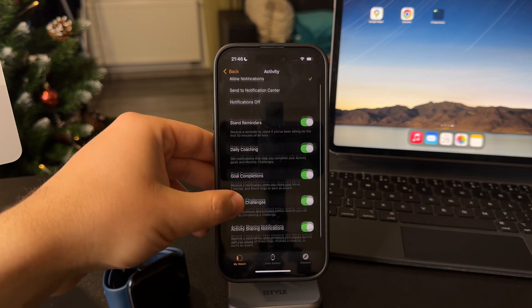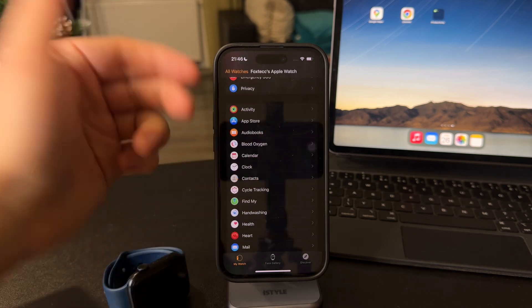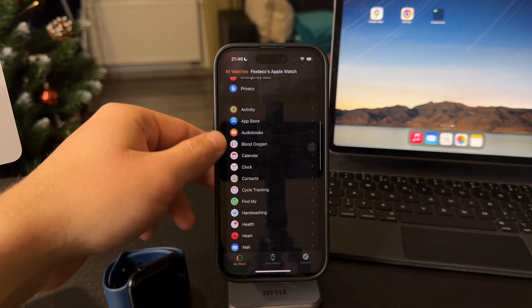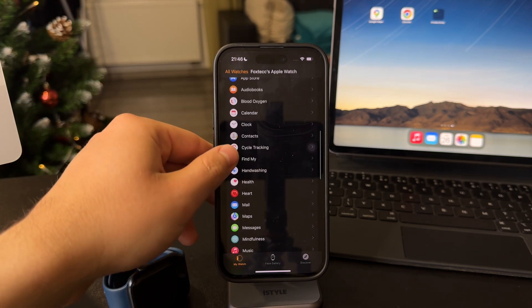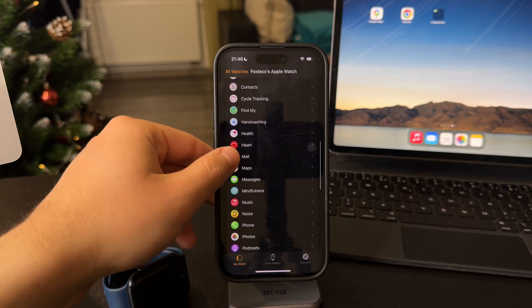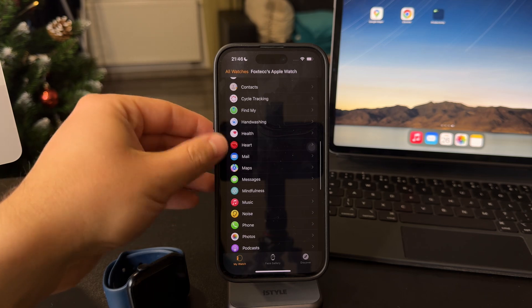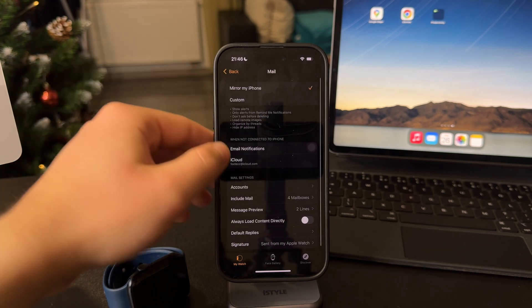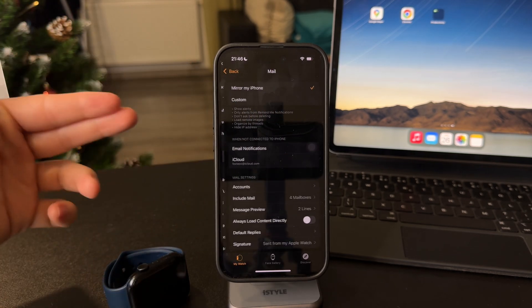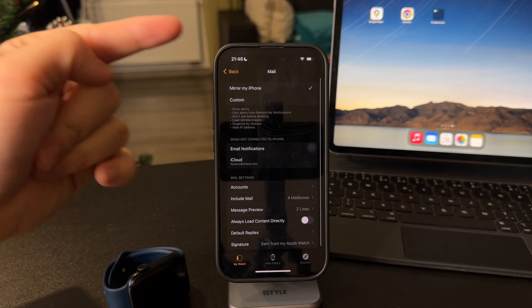And when you get inside some of them, you can see that you can change and switch up the notifications like this. When you get inside of a specific app like Mail, for example,